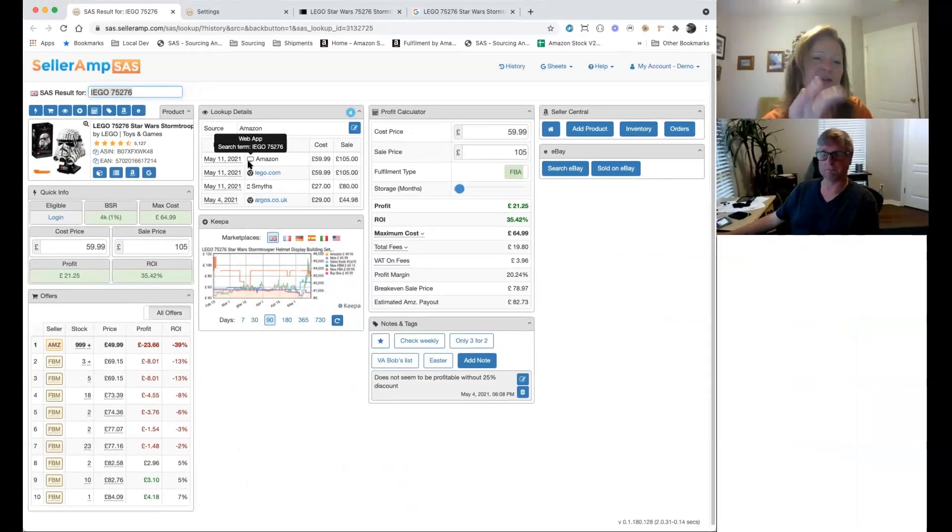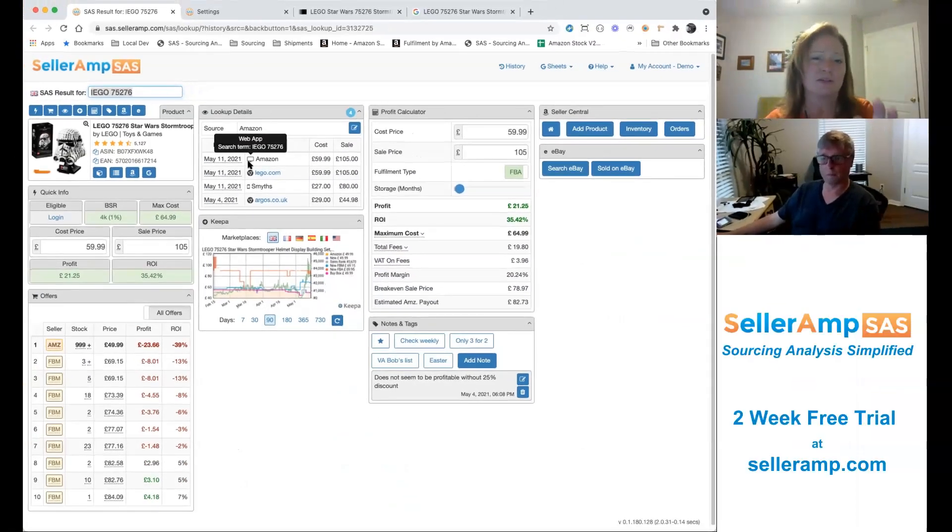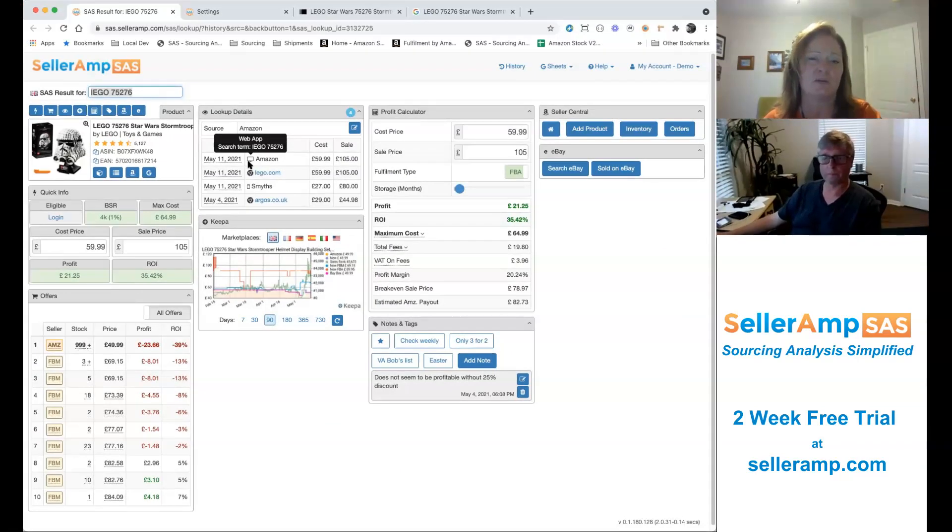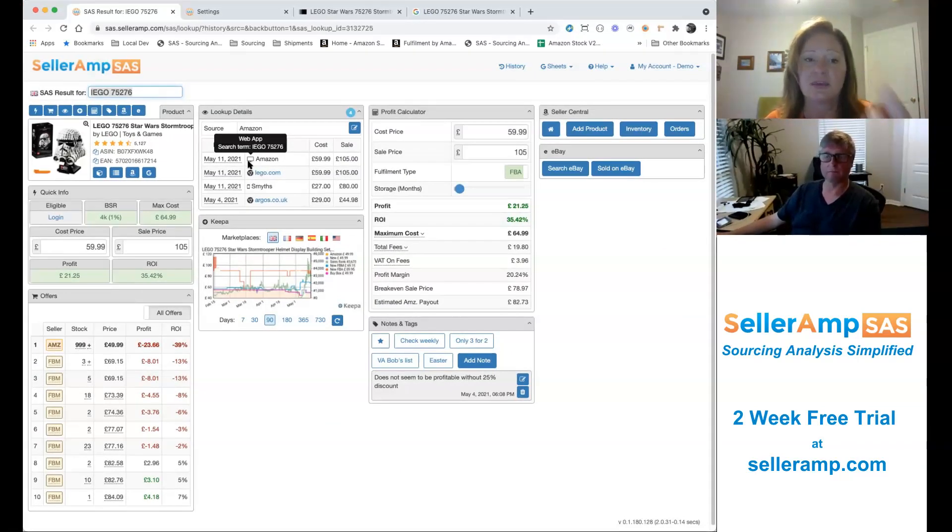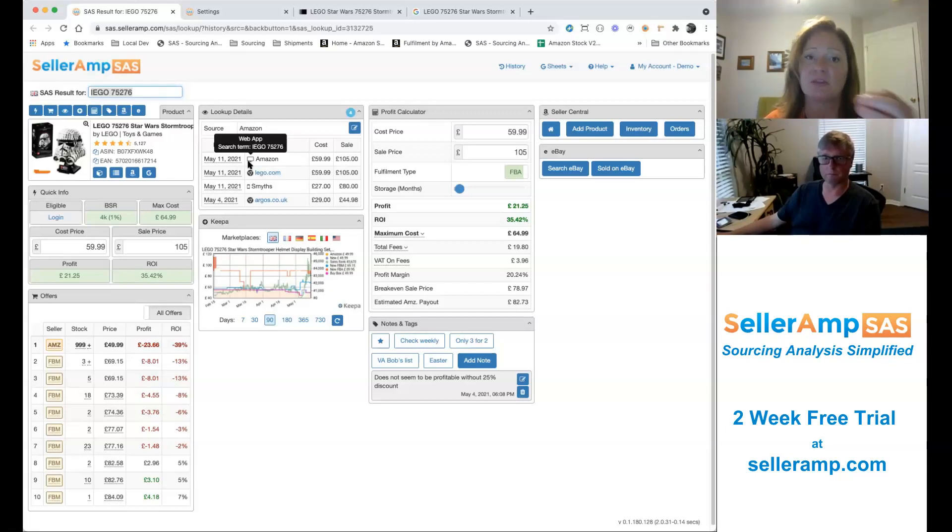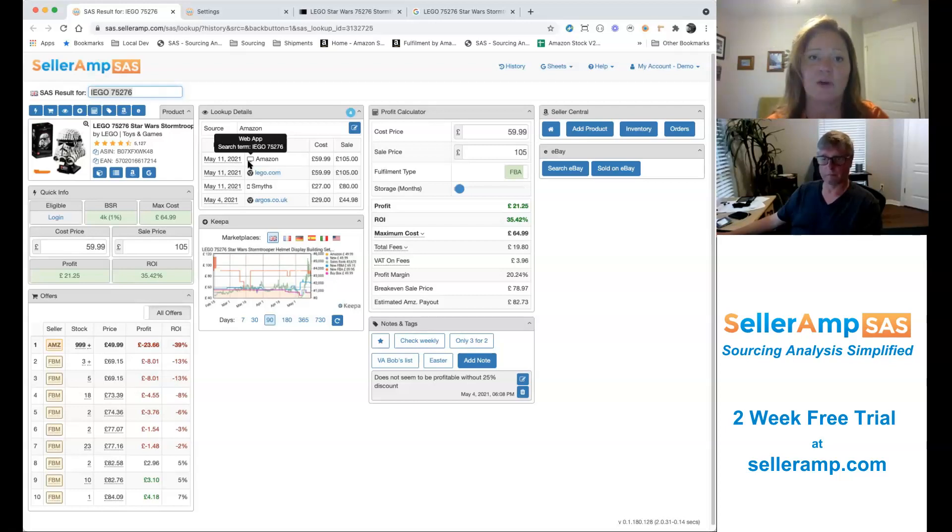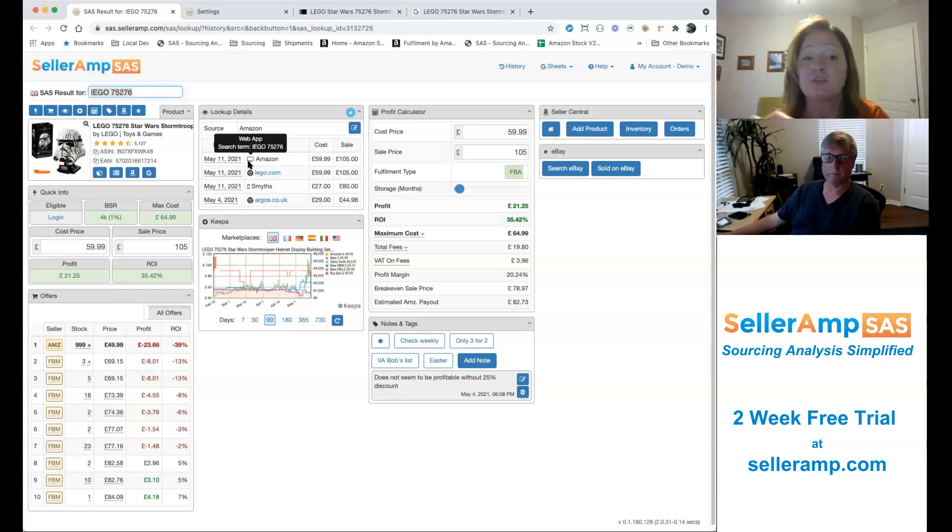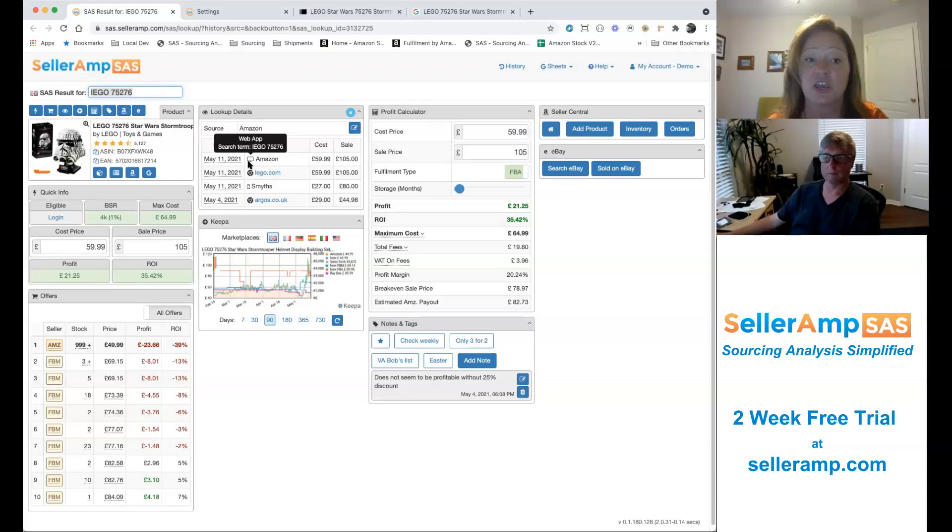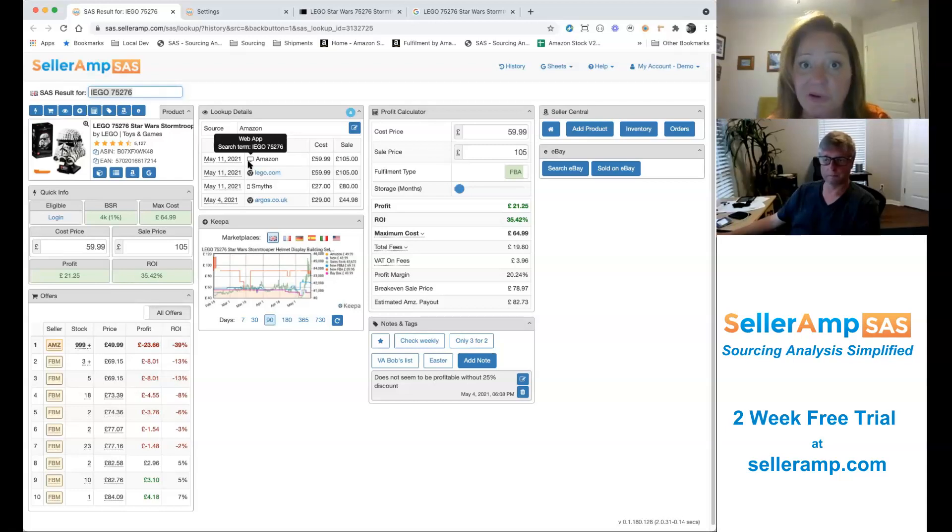Can I ask you something there? Because back to what you're saying about having a VA or having another person who's also searching, like this really helps you indicate maybe the differences that people found when they were sourcing. So I find it on Amazon, or I find it using the search term Lego 75276, but somebody else might be searching and they might find it using Star Wars Stormtrooper. So it really can help you narrow down the best way that you came about finding that product.